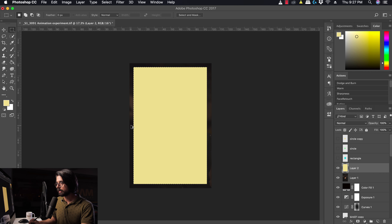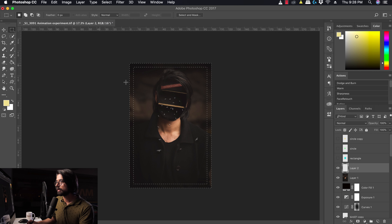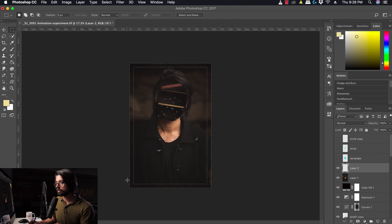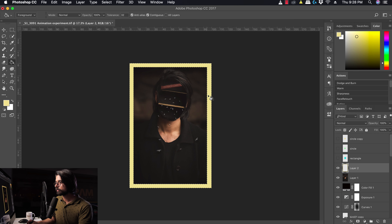We can also invert a selection. If I want to select everything outside of my marquee selection — the border area — I'll go to Select and press Inverse. Now everything outside my original selection is selected. I can then use the Paint Bucket tool to fill that area with color.